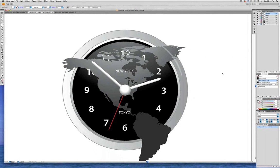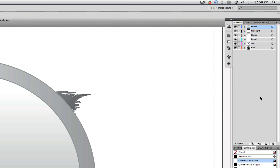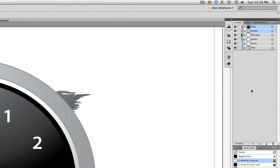Now we're going to change the stacking order of layers in this document. First we're going to move the Frame layer — we'll click on it and move it up above the Highlight layer. Click and drag, and don't drop it when you see the two big black triangles on the Highlight layer; move up until you see a little tiny black triangle, then release the mouse. Now the Frame layer is above the Highlight layer. Next, click on the Face layer and move it above the Frame layer — click and drag, making sure not to drop it into the Frame layer, but above it.